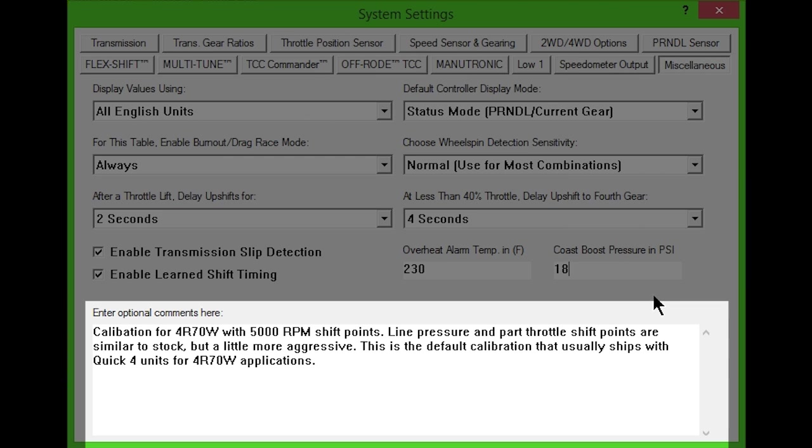Finally, at the bottom, there is a comment section where you can enter and save notes about each calibration.